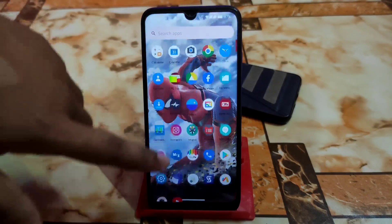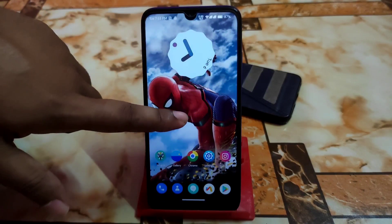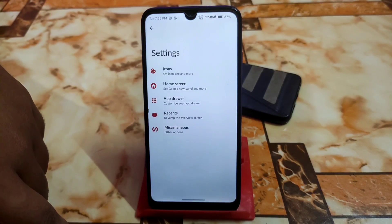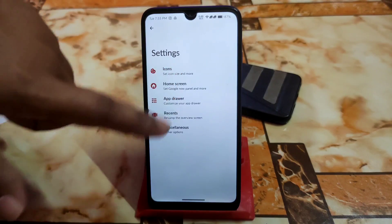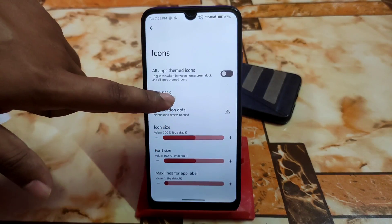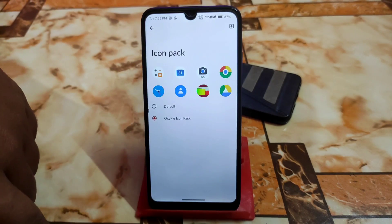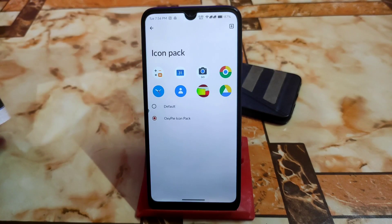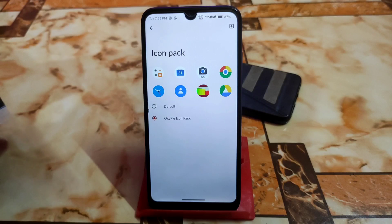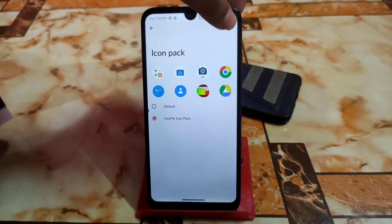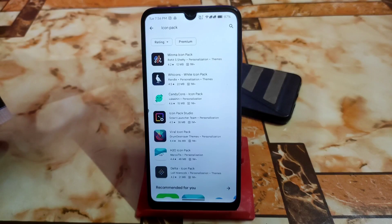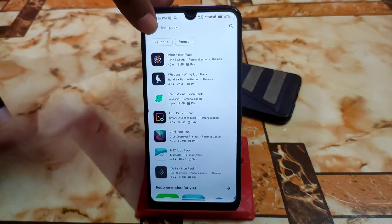Now let's talk about the launcher. By default we have a great launcher where the icon pack can be changed — just go to Icon Pack and select OxyP. If you want to use another custom icon pack, tap the plus button in the top right corner, download your choice, and use it.